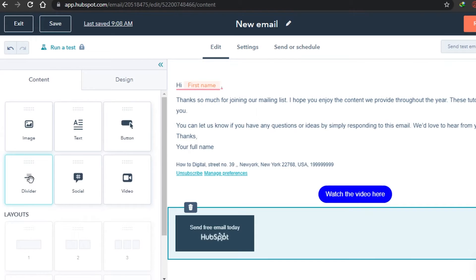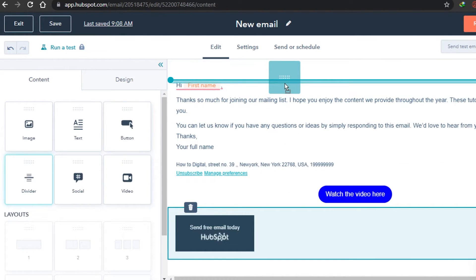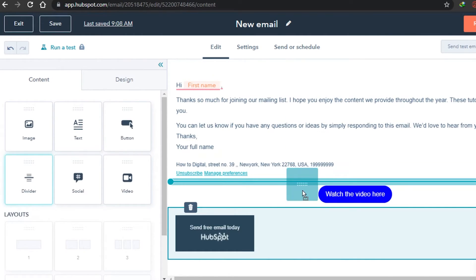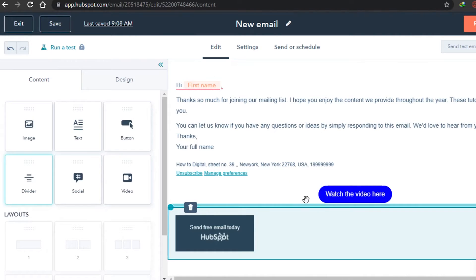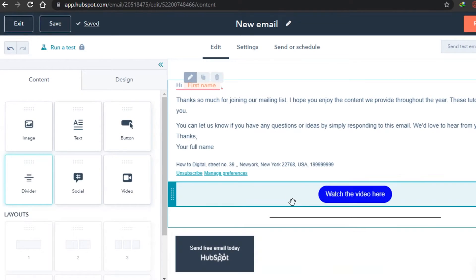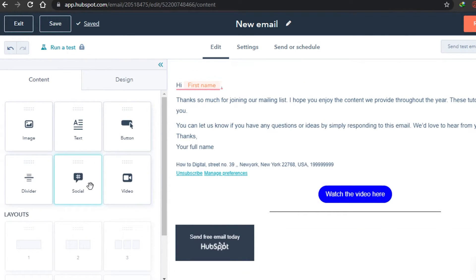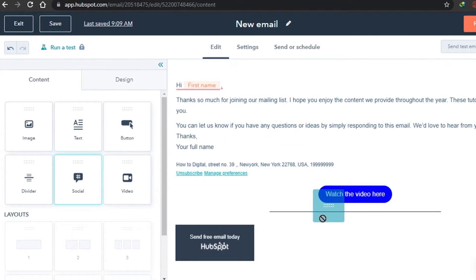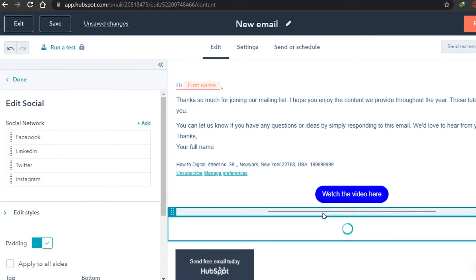Dividers can be embedded in your email to divide your different sections. I want to add a divider after the 'Watch the Video' button — you can see it has divided those two sections. After that there is a social option. Once you click on Social, these options will create links to your social media accounts. All you have to do is grab it and drop it where you want — I want my socials at the end.